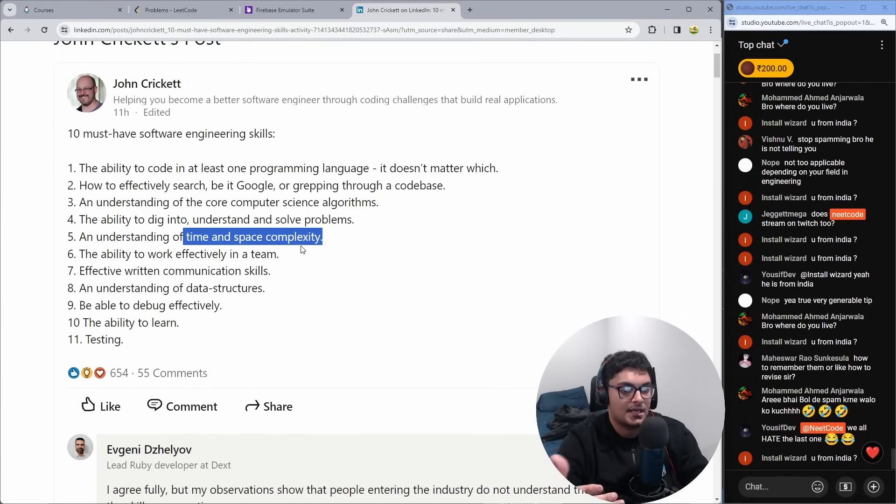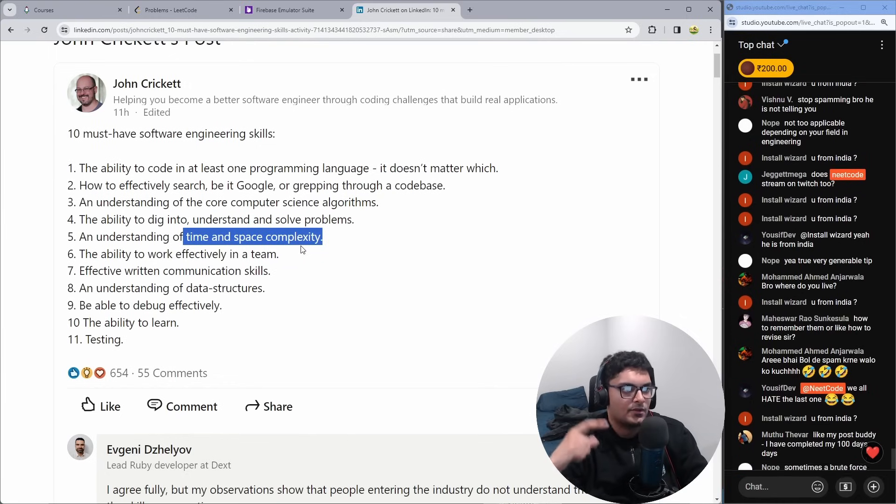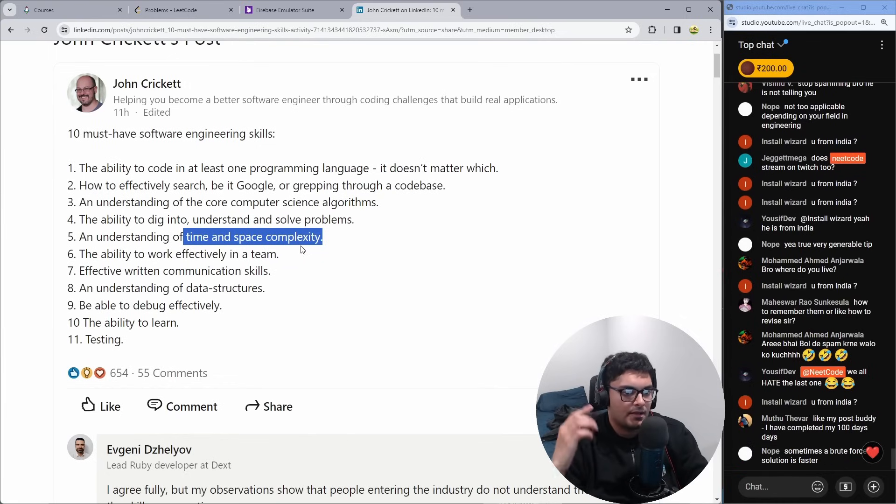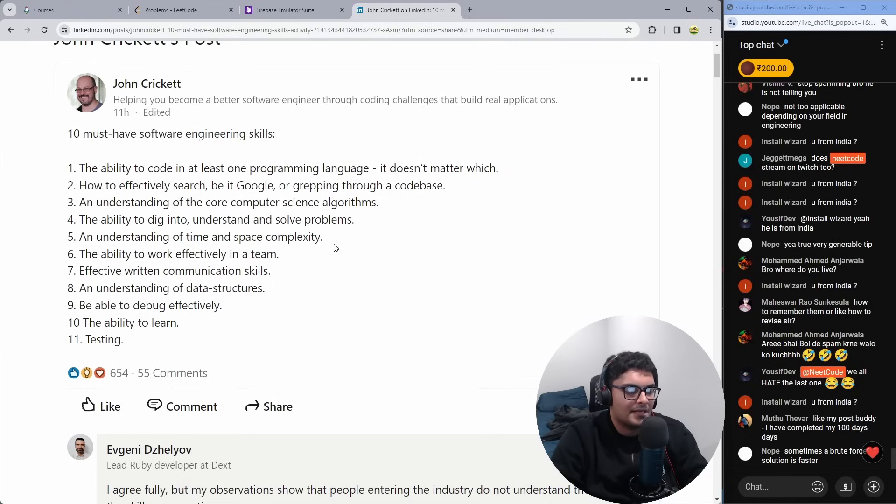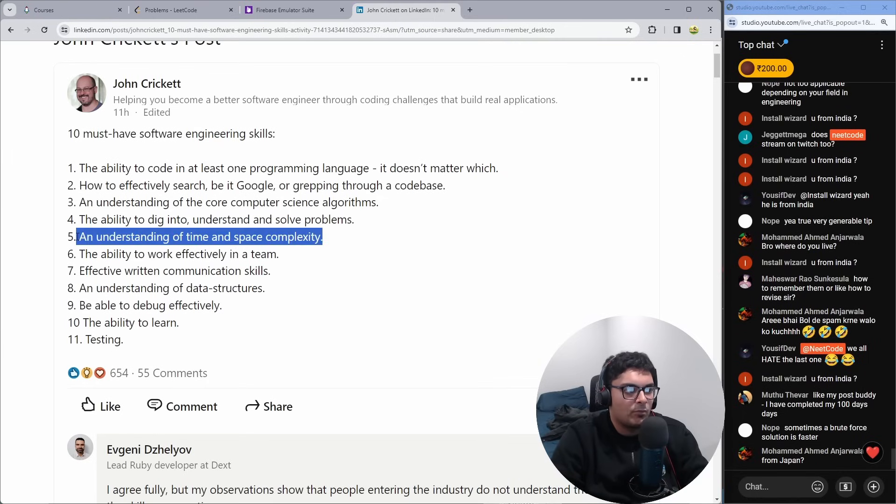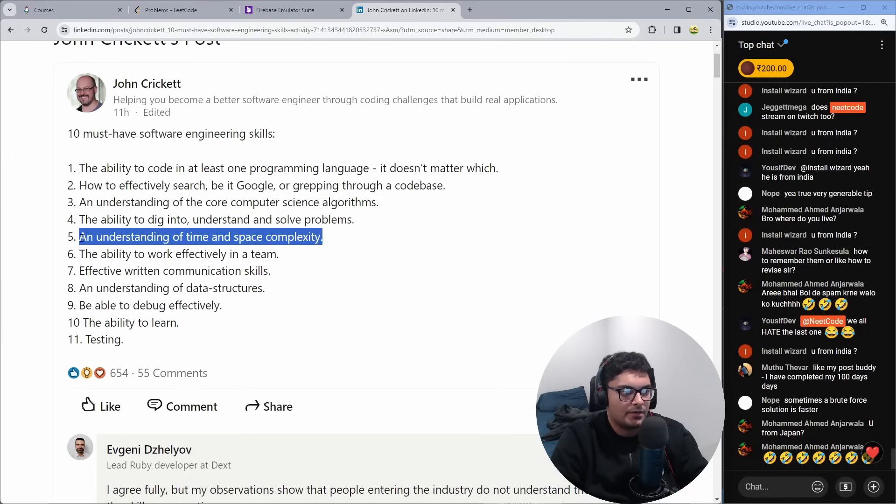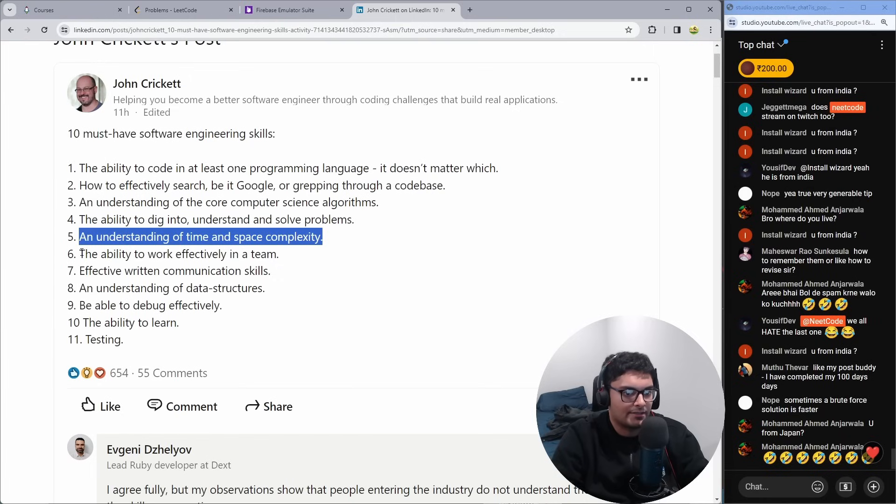And obviously, N squared, going through a big set of data a variable number of times is not going to be efficient. Just being able to understand where like significant bottlenecks might be in your code is important because otherwise you're going to end up with some really, really bad code.